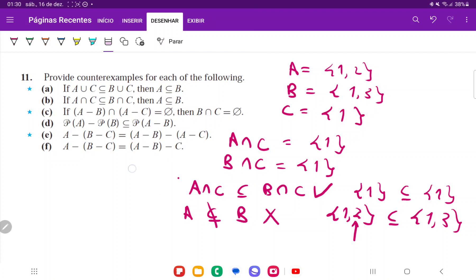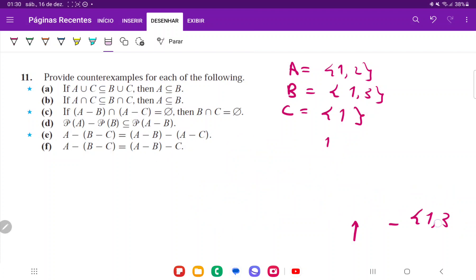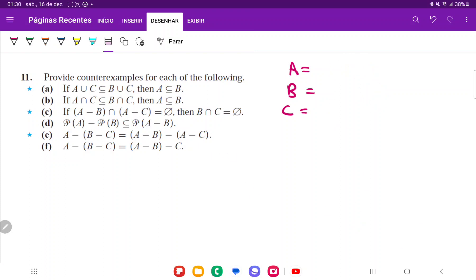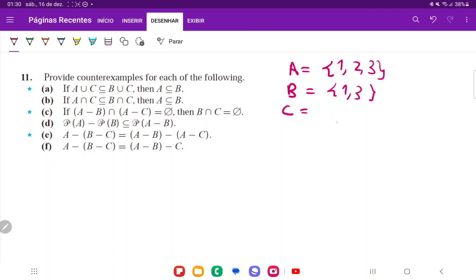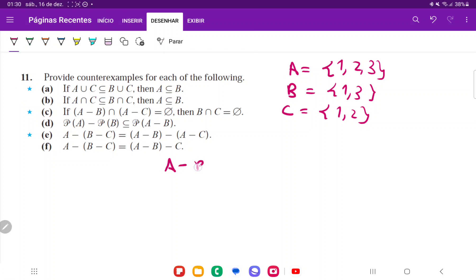For item C, I'll change the sets: A = {1, 2, 3}, B = {1, 3}, and C = {1, 2}. We want the antecedent to be true but the consequent false. A minus B is all elements in A but not in B, which is just {2}. A minus C is all elements in A but not in C, which is just {3}. So A minus B intersected with A minus C is {2} ∩ {3}, which is empty since they share nothing — so the antecedent is true.